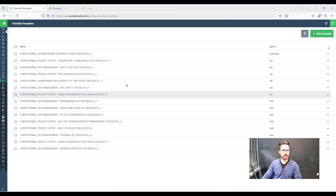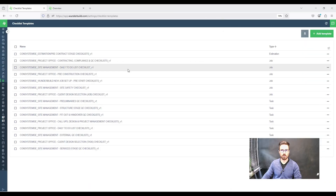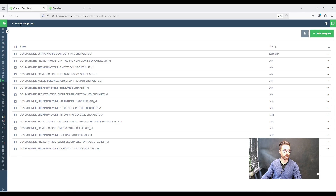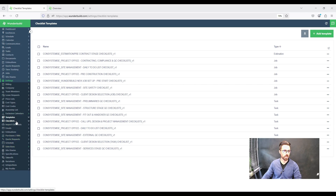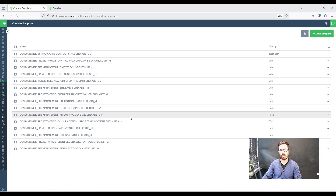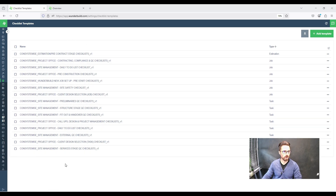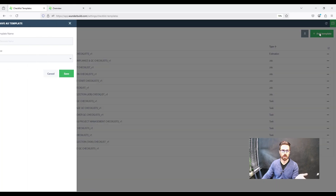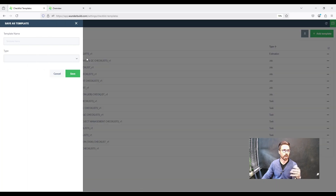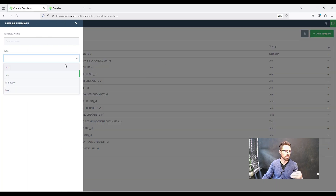I'm in the checklist templates menu at the moment in WonderBuild. When you go to templates and then checklists, you'll be taken to this screen. These are all the checklists I've got in this account. The first thing you need to be aware of is that when you go to add a checklist template, you're going to come up with a few different checklist types.